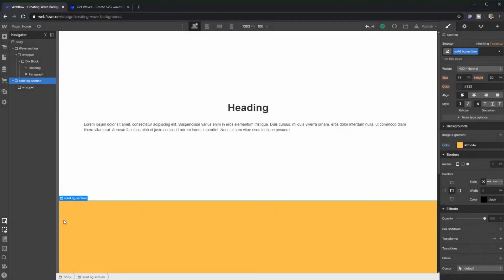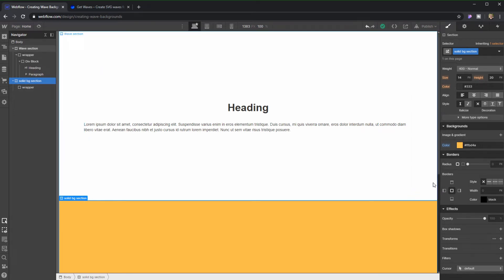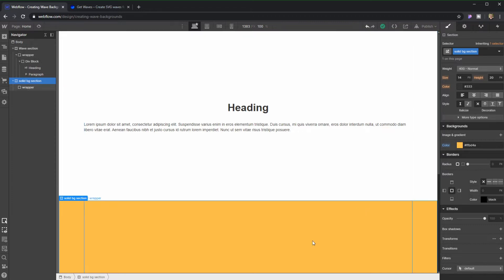So what I want to do here inside of Webflow is to create a transition between this orange background and this white background and creating a wave here. Now sadly we cannot do this inside of Webflow because as we know web design is all based around boxes. What we can do is actually create a wave outside of Webflow and bring it in very easily.